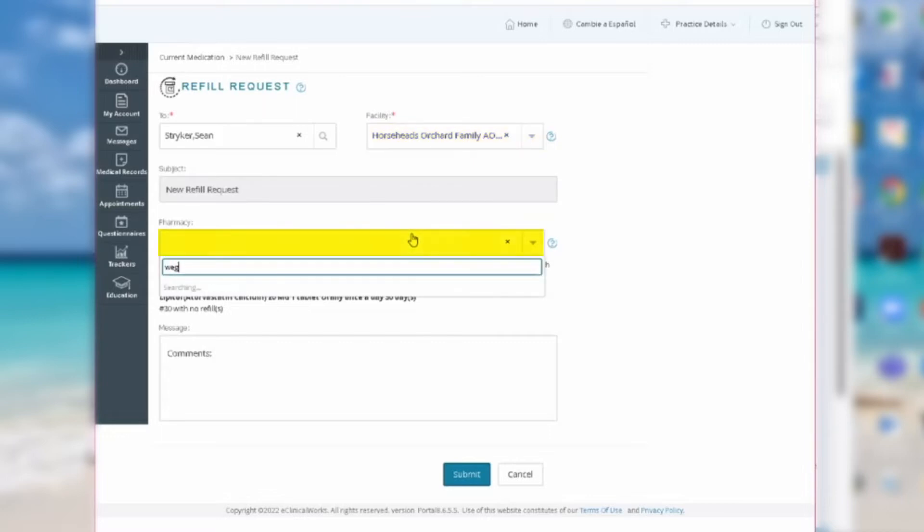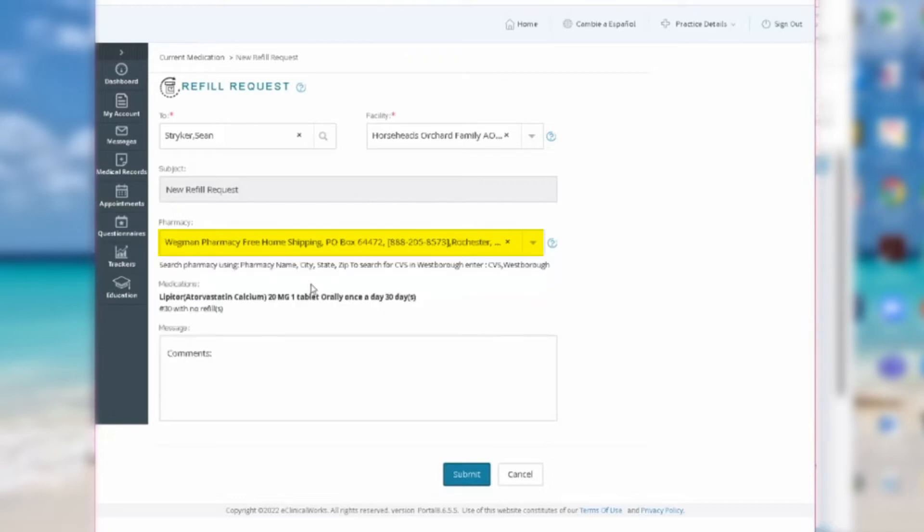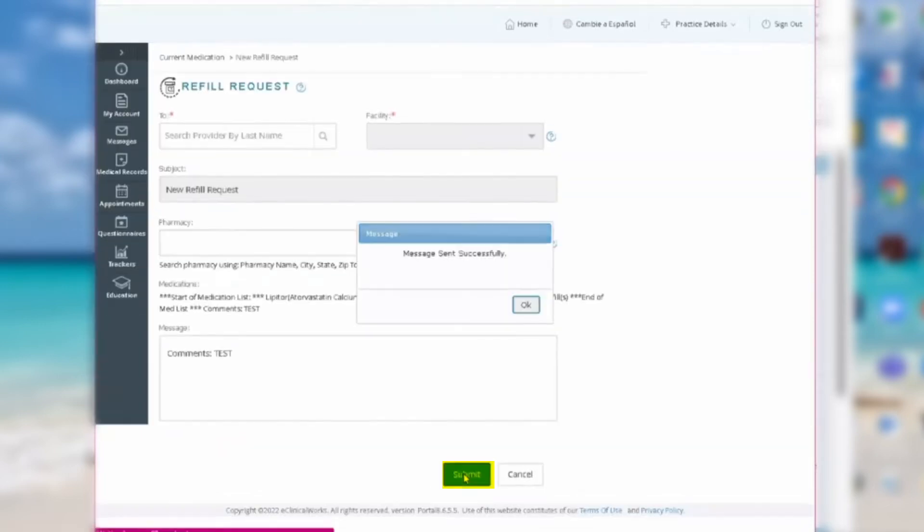After that, under Pharmacy, type in the address of the pharmacy you go to for your medication. If you need to leave a brief note to your provider, fill in a comment in the Messages box. When you're done, click Submit. You should see a pop-up telling you the message was sent successfully.